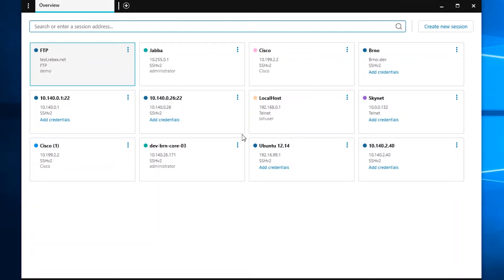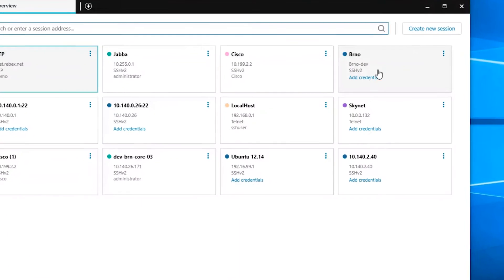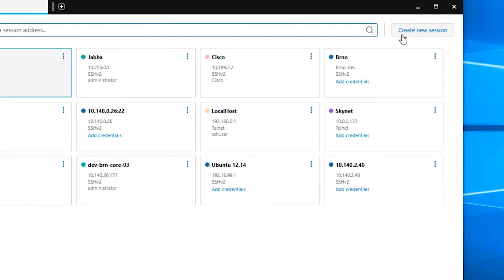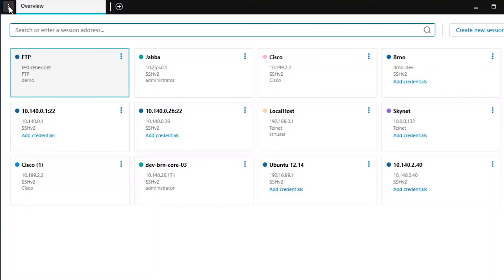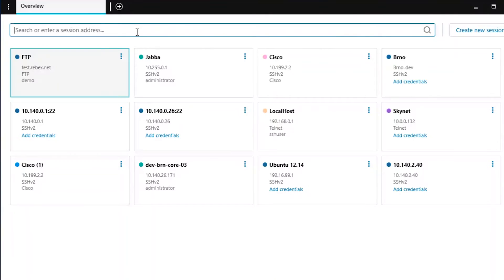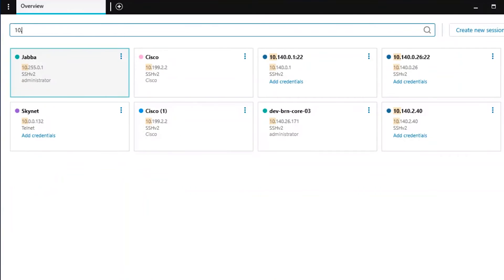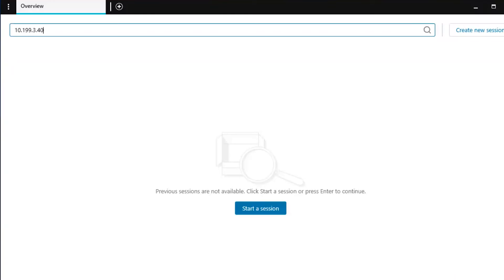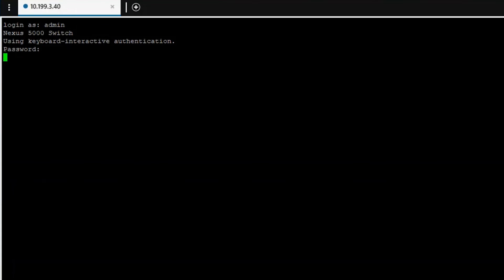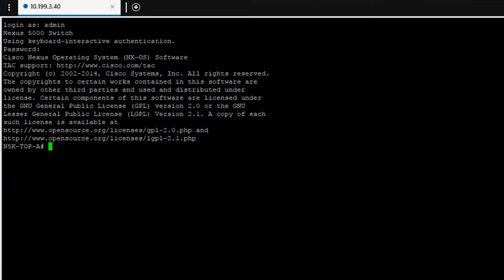Solar Putty offers several ways to start a new session. You can select the Create New Session button, use the Settings menu, or type in the search bar. Once you enter a new IP address, Solar Putty will prompt you to start a session. It will then create a new session for that IP address and add it to your saved list.